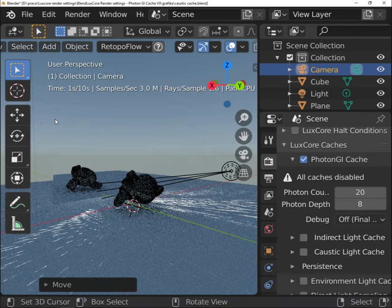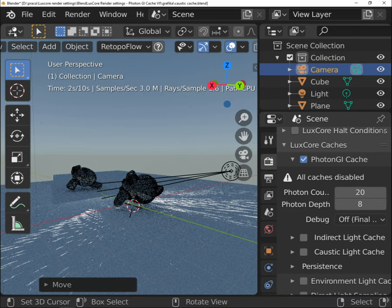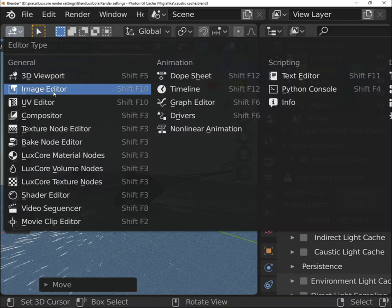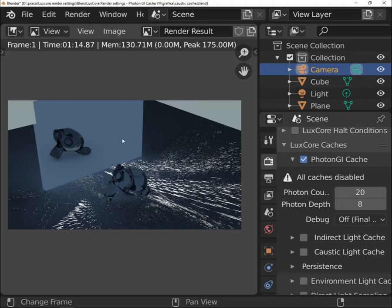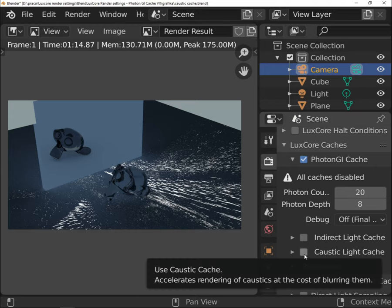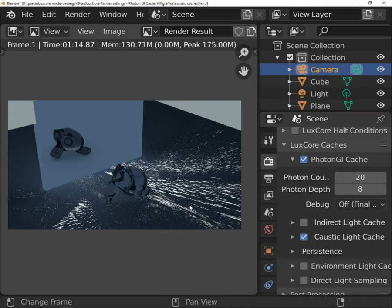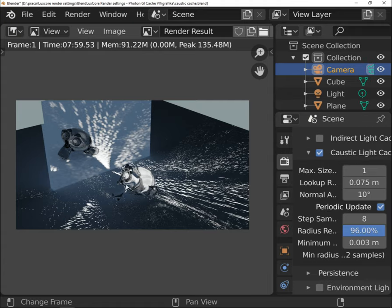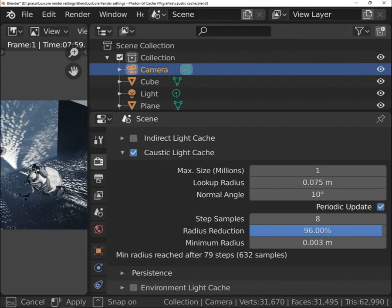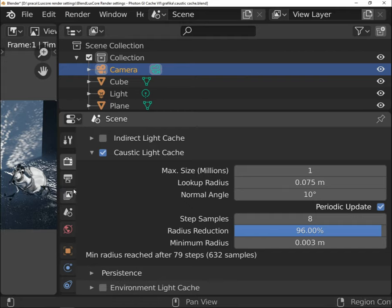When you have caustic that should appear on the reflective surfaces, it won't be visible until you use caustic light cache. Max size determines the number of the generated photons. Lookup radius and normal angle work the same way as in indirect light cache.